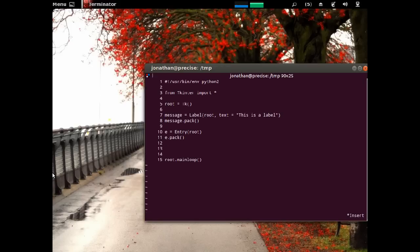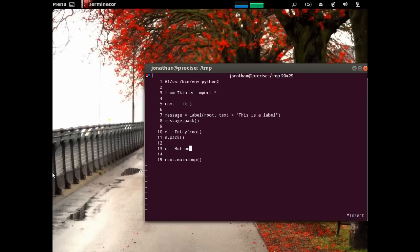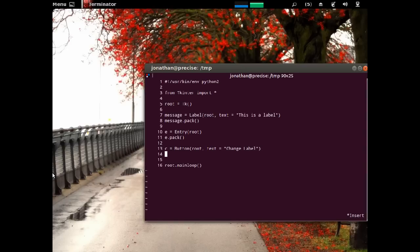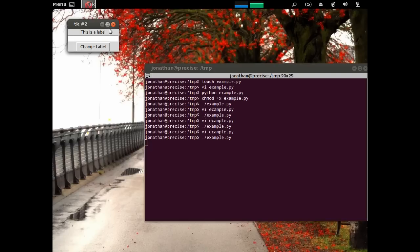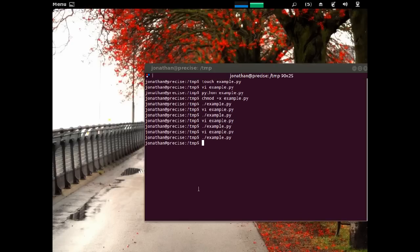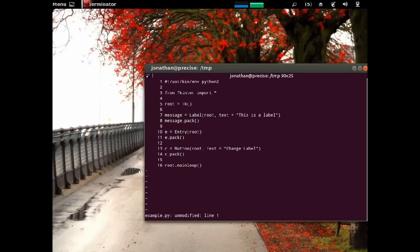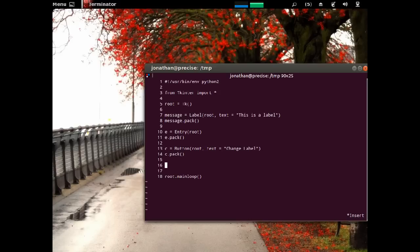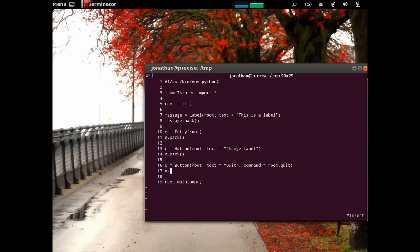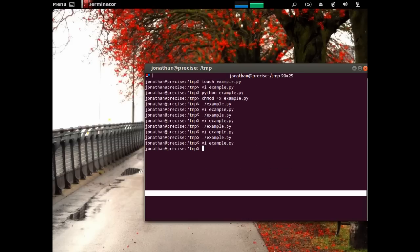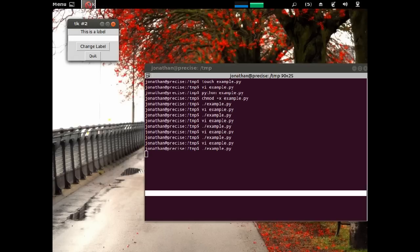And I'll just call it c is equal to changing the label. C is equal to button on root. The text is equal to change the label. And we're not going to attach a command to it at this moment. But we are going to place it on the main window. There we go. Doesn't do anything yet. And let's just make a quit button. So, q is equal to button root text is equal to quit. And we're going to give a command, root dot quit, and q dot pack. And we can have quit.